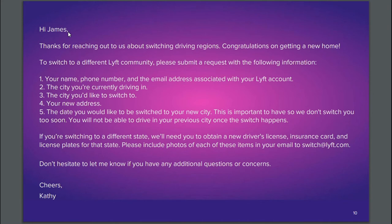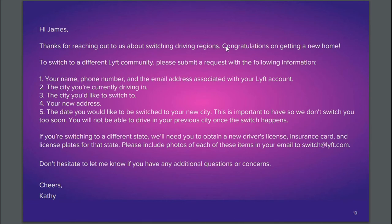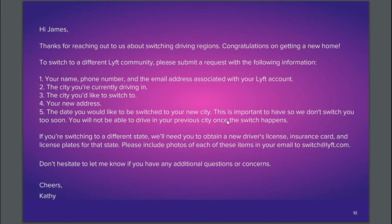Okay, let's take a look. After greeting, we have the opener. In this email, the opener goes from "Thanks" all the way to "switching driving regions" — remember, opener is the part where we thank the customer. Right after the opener, we have the acknowledgement — the part where we paraphrase what the customer said and add an empathetic statement or word. Right after acknowledgement, we have the resolution, which goes from "to switch to a different LIFT community" all the way to "once the switch happens" — this is the answer.